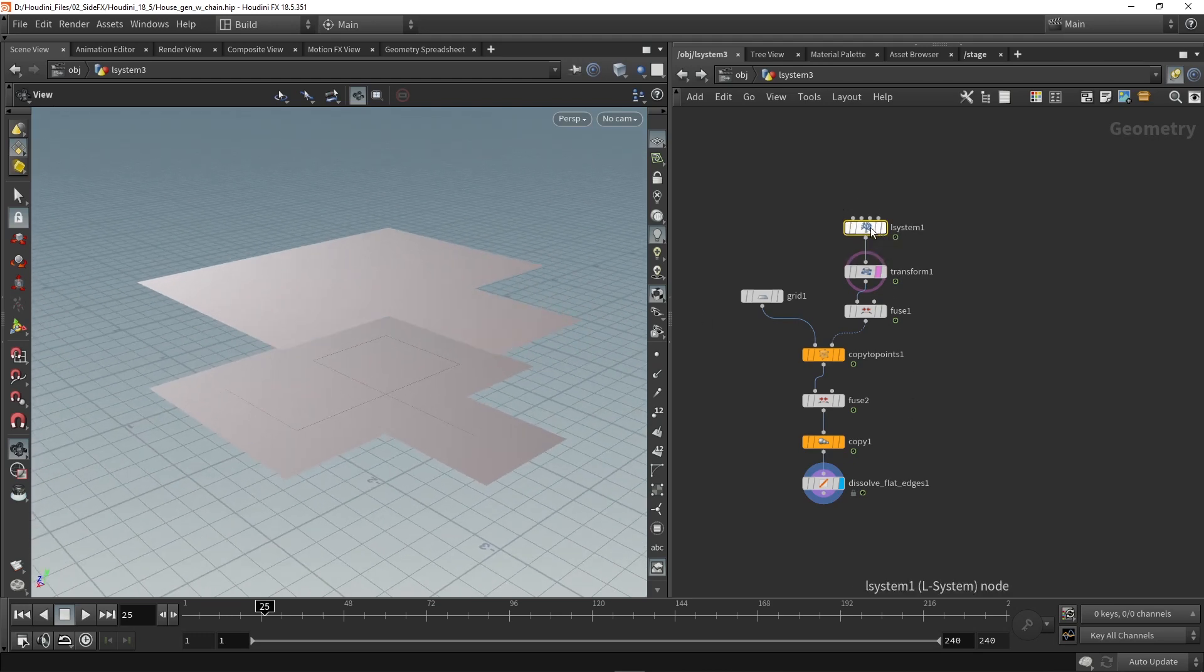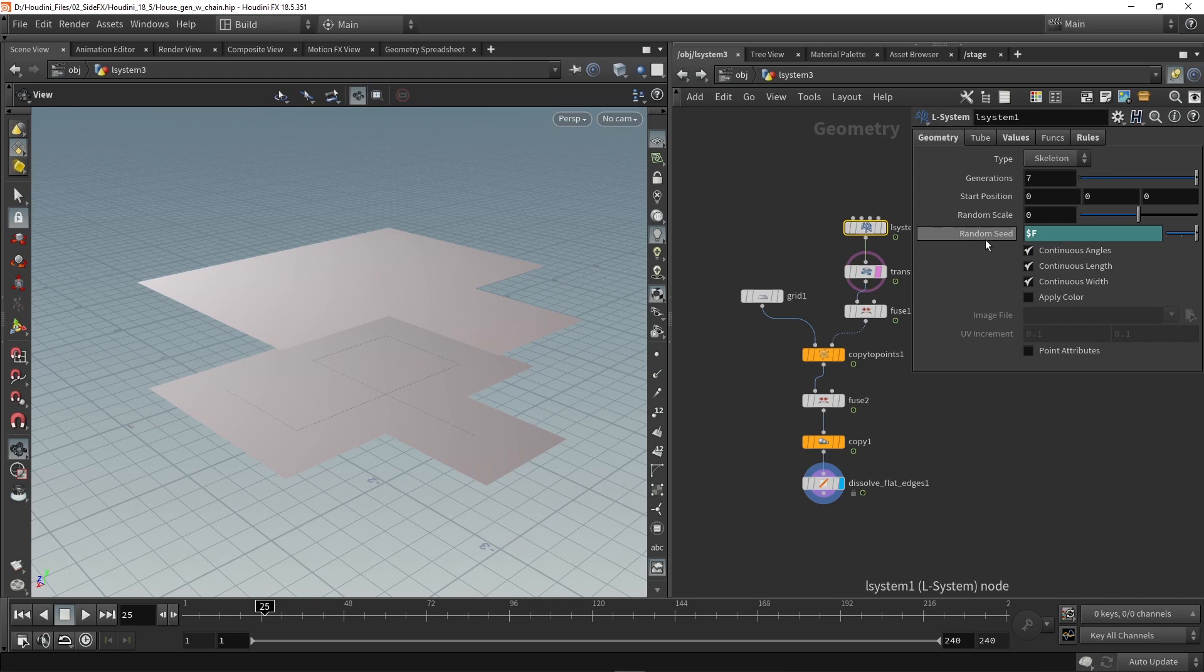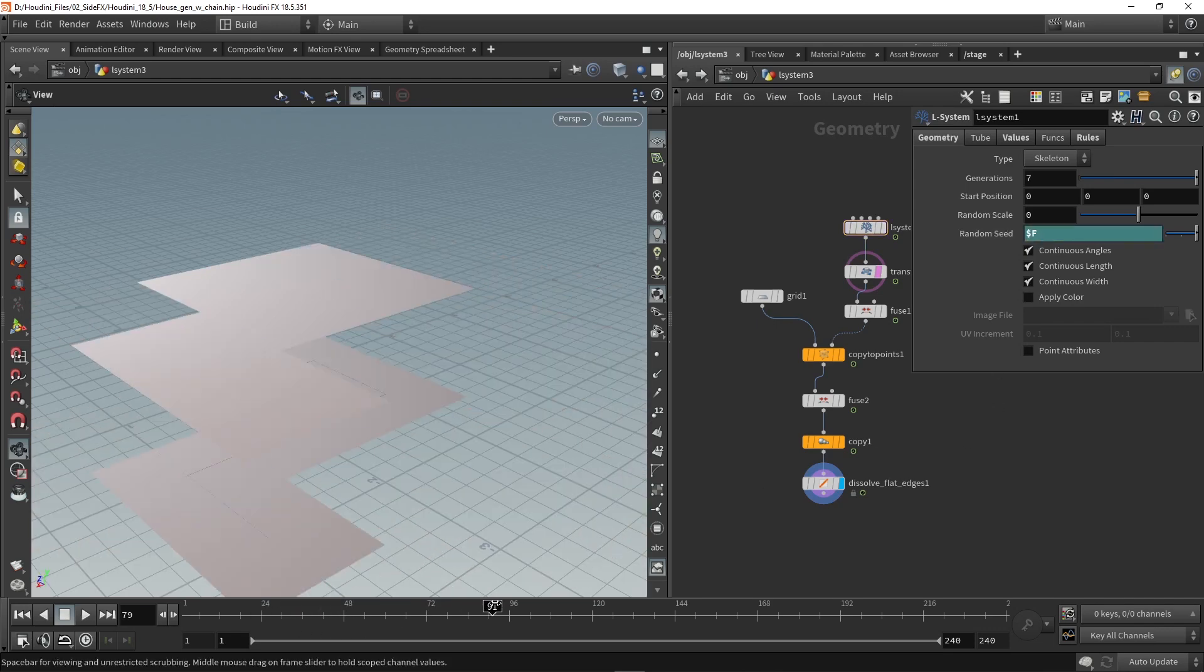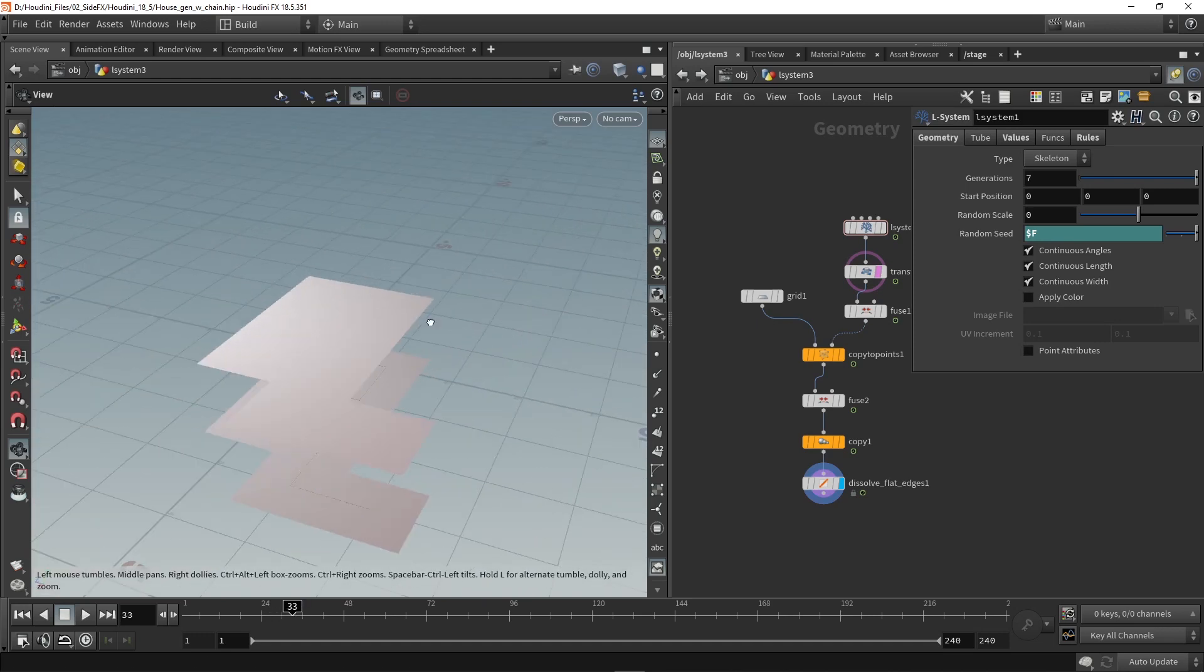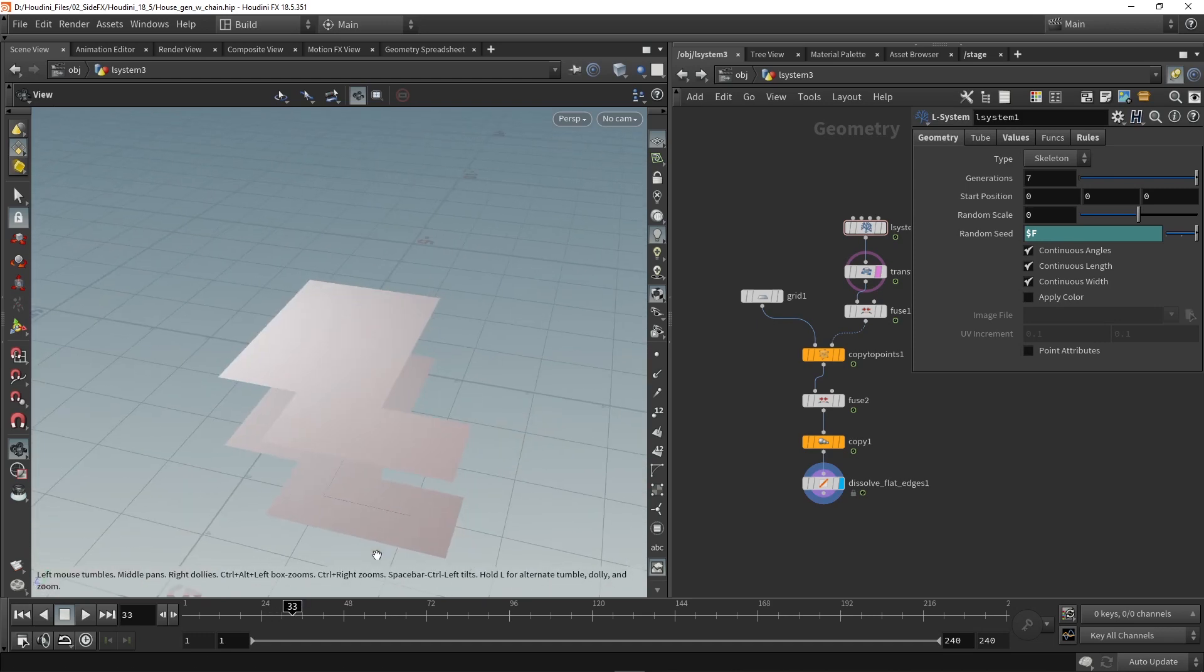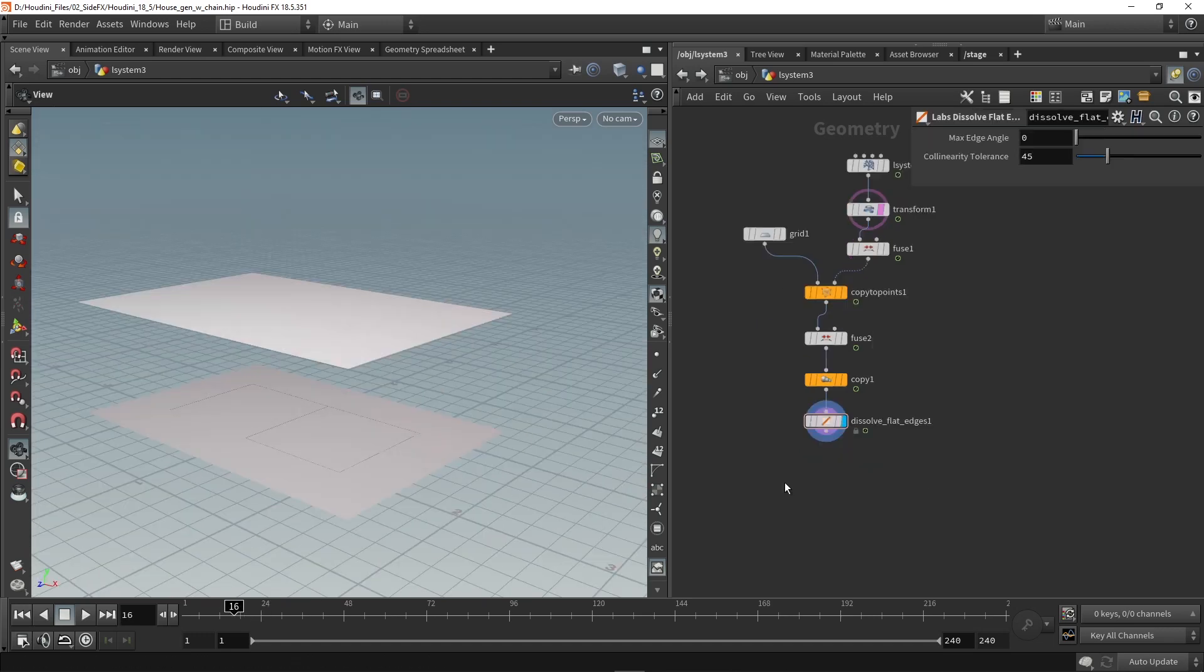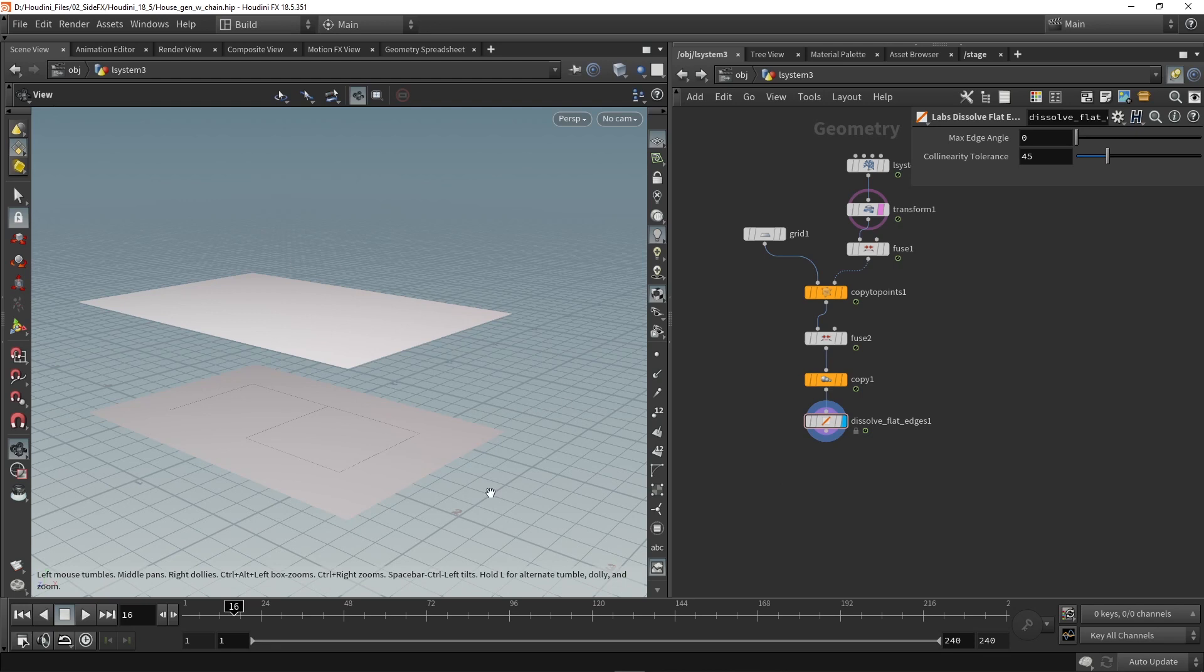Also here in the L system is a random seed value which I linked now to my number of frames. So whenever I change the frame number I can get different variations of a house. Now for the next part of adding our modular models I'm going to use some new nodes from Houdini 18.5.